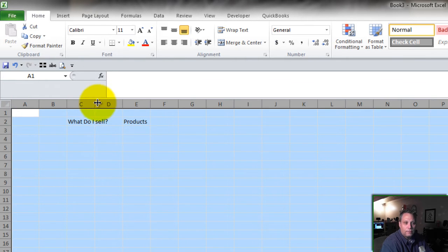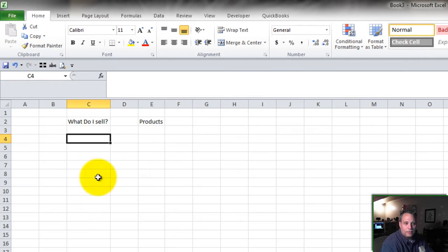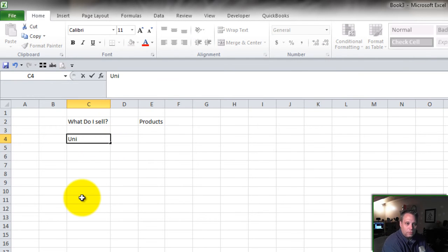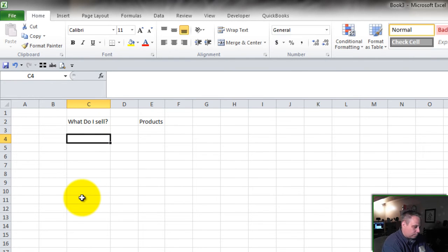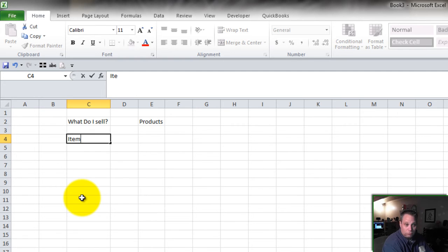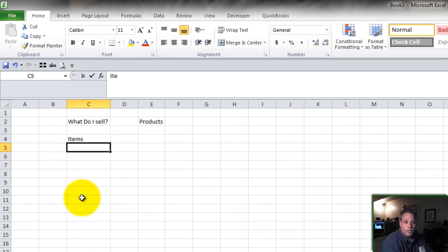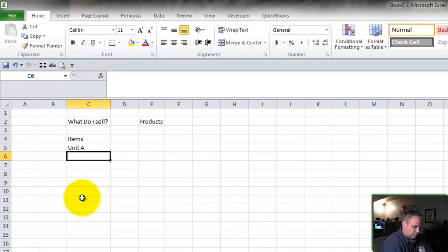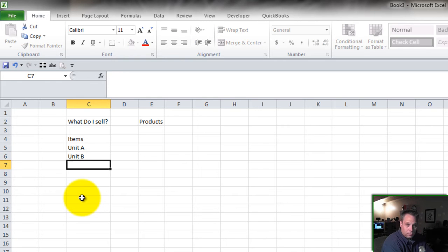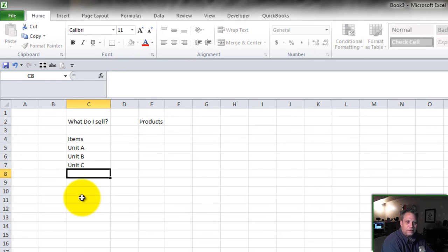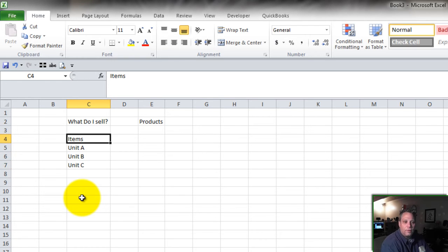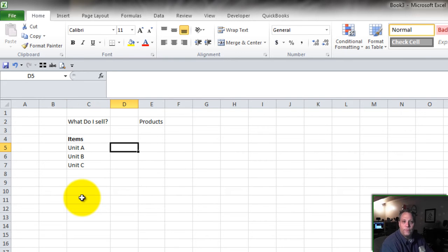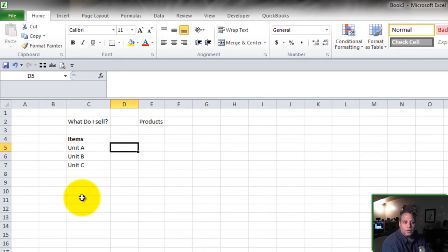Let's widen these columns up. Next thing: Units. What do I sell? Products, items. If we're talking about QuickBooks it's your item list. Unit A, Unit B. Start listing your products, whatever it is that you sell. Whether it's shirts or frisbees, doesn't matter. You list them out.